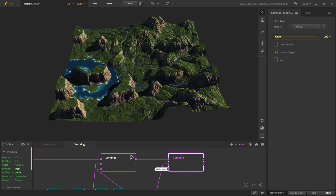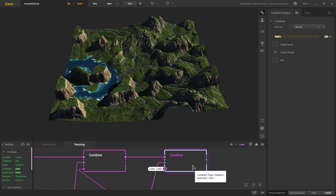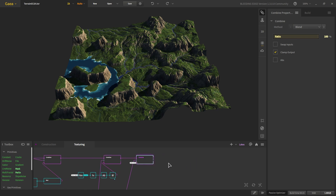And this is our final terrain. You can check out all of the other terrains that I created — I'll put the link to my ArtStation in the description. Go check it out and let me know what you think.